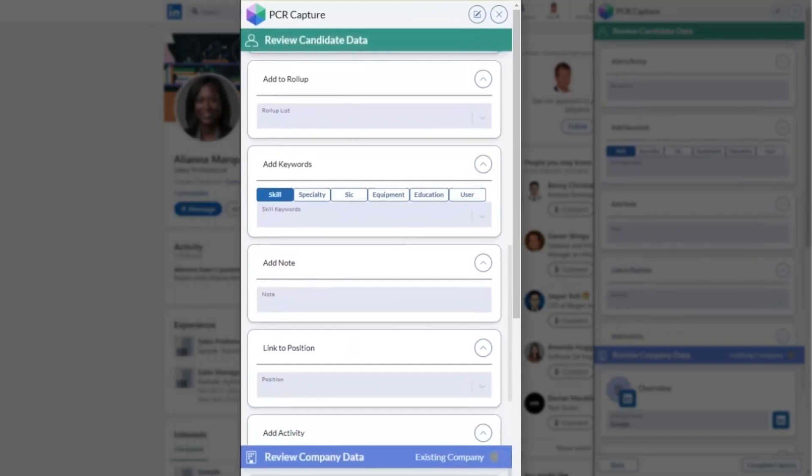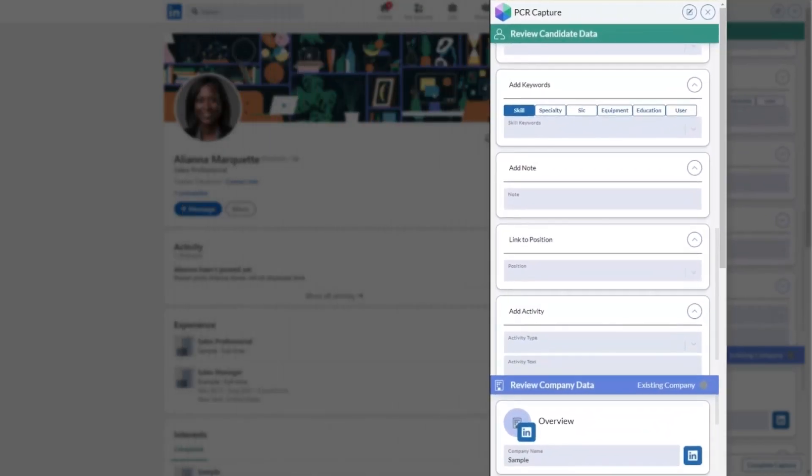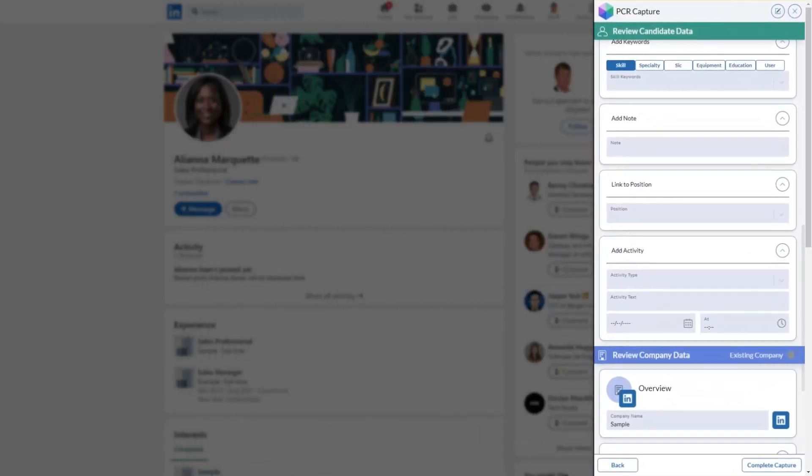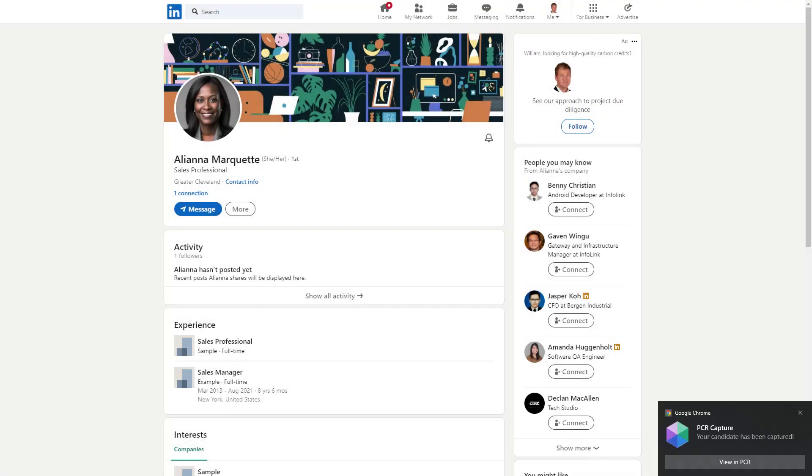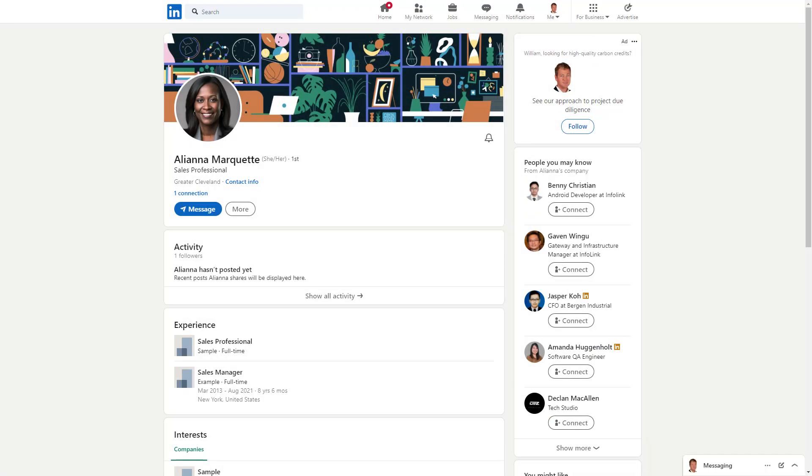When you're satisfied with your field selections, PCR Capture combines the selected duplicate records into a single, up-to-date contact.